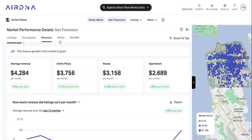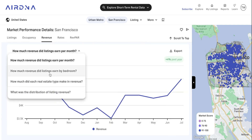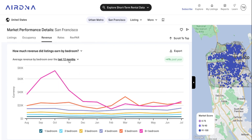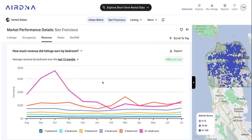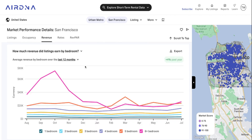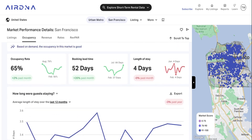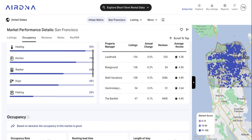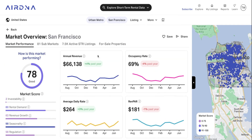The same thing goes for the revenue, rates, and RevPAR. Each one of these metrics represents a different data point, and again you've got the option to view those over different timeframes. So it's super useful to get an idea of how a market has performed over time and identify any patterns or trends within those markets. That's an overall market overview.